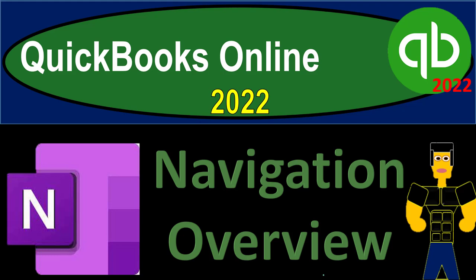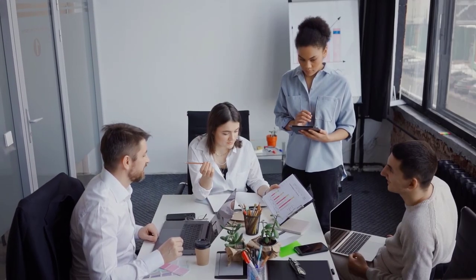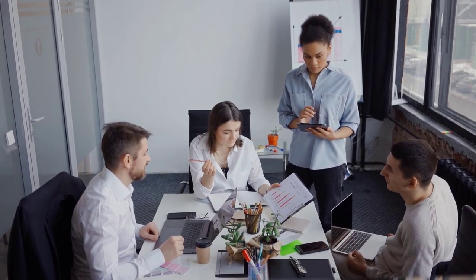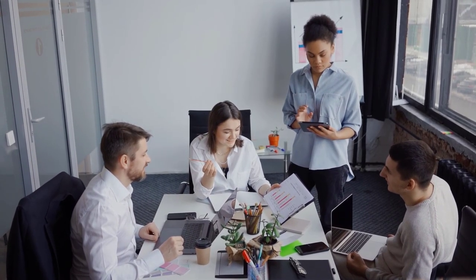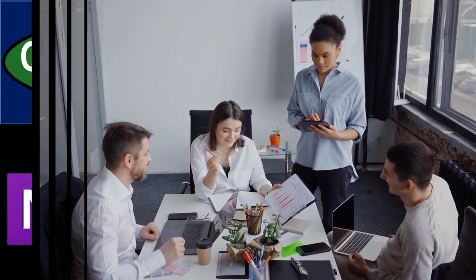QuickBooks Online 2022 OneNote presentation, navigation overview. Let's get into it with Intuit's QuickBooks Online 2022.